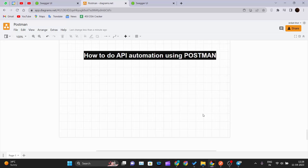Hello and welcome back to the Postman tutorial series. Today we'll be learning how you can automate your API testing in Postman. For example, suppose you have one collection with four to five API methods — GET or POST — and certain criteria like the response code should be 200, the response time should be within a limit, and the response body size should be limited. We'll see how you can automate that API testing in Postman.